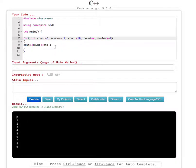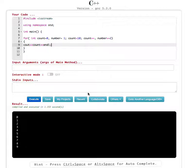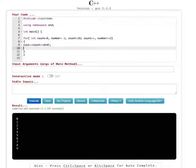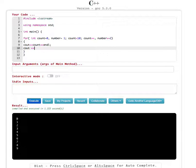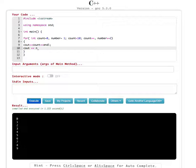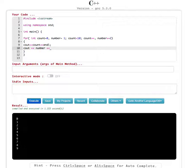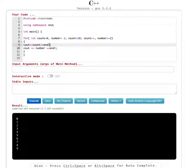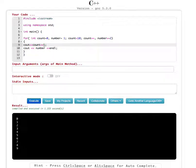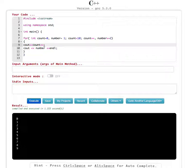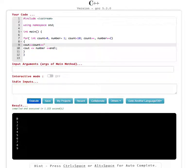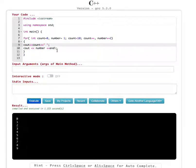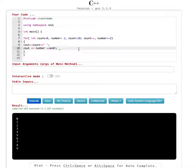I didn't put the cout statement for the number. I have to put cout statement for the number also. Cout number end line. And let's get rid of this end line and put a space right here. Now this one should work, let's give it a try.